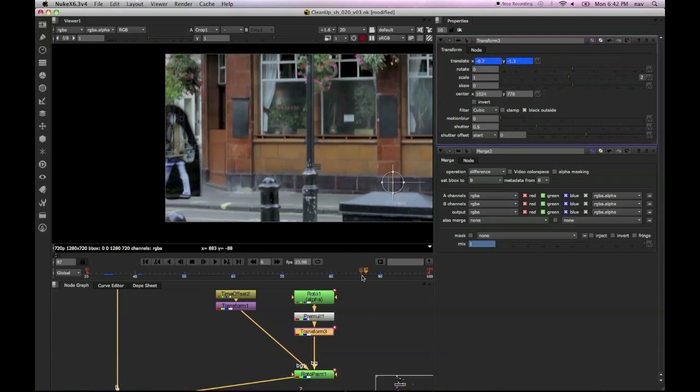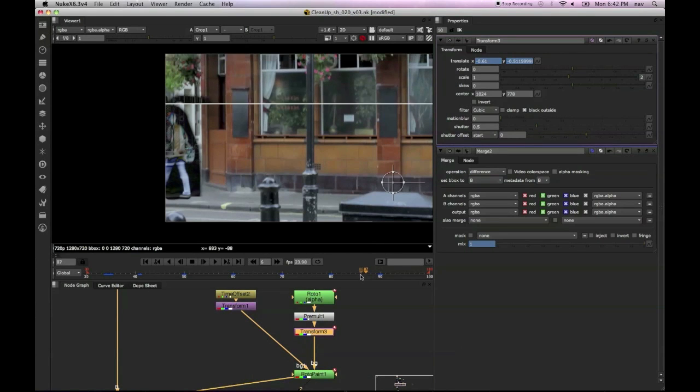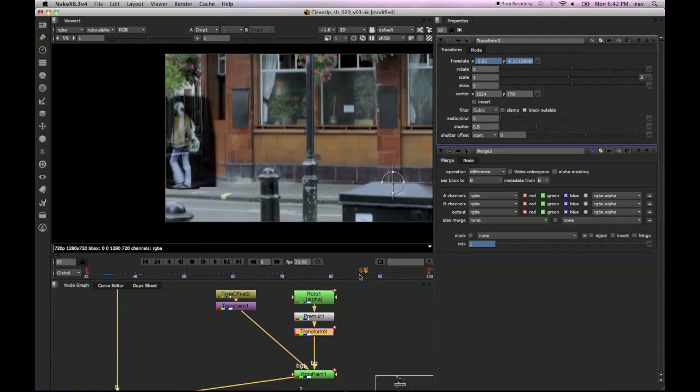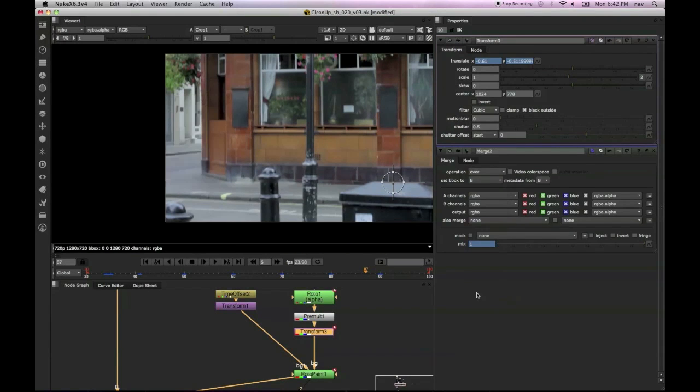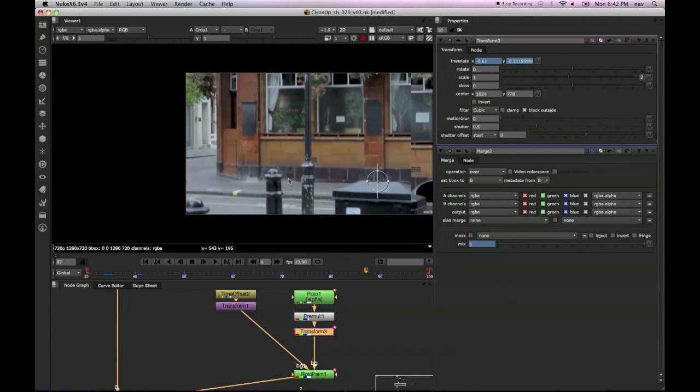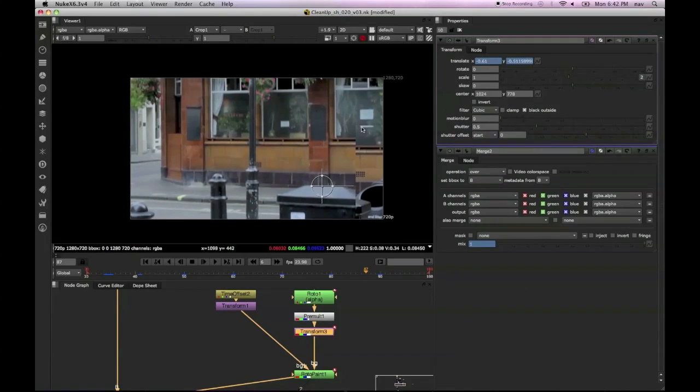So once we get all that done, we just put the blend mode back to over and we can see she's vanished. And that's pretty much it.